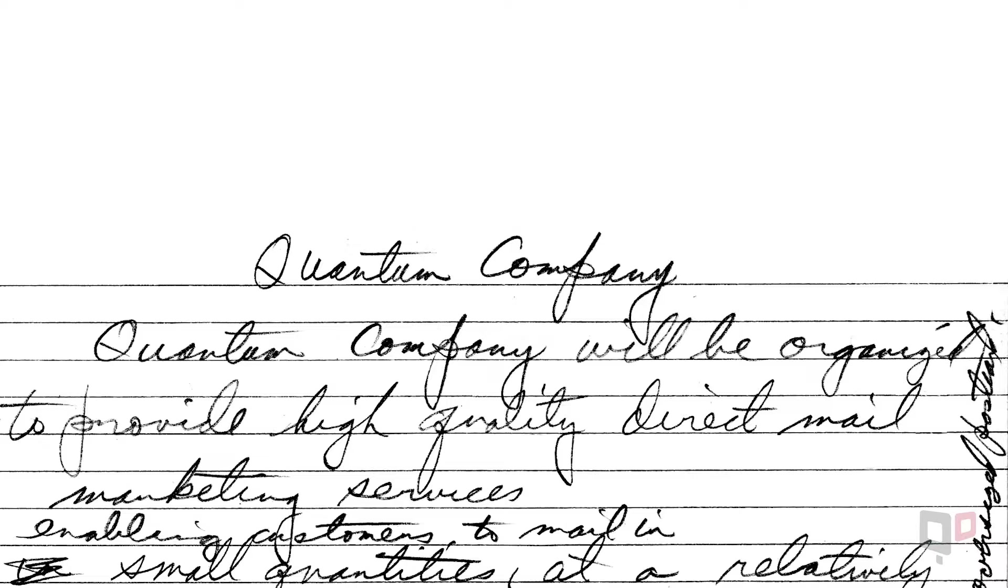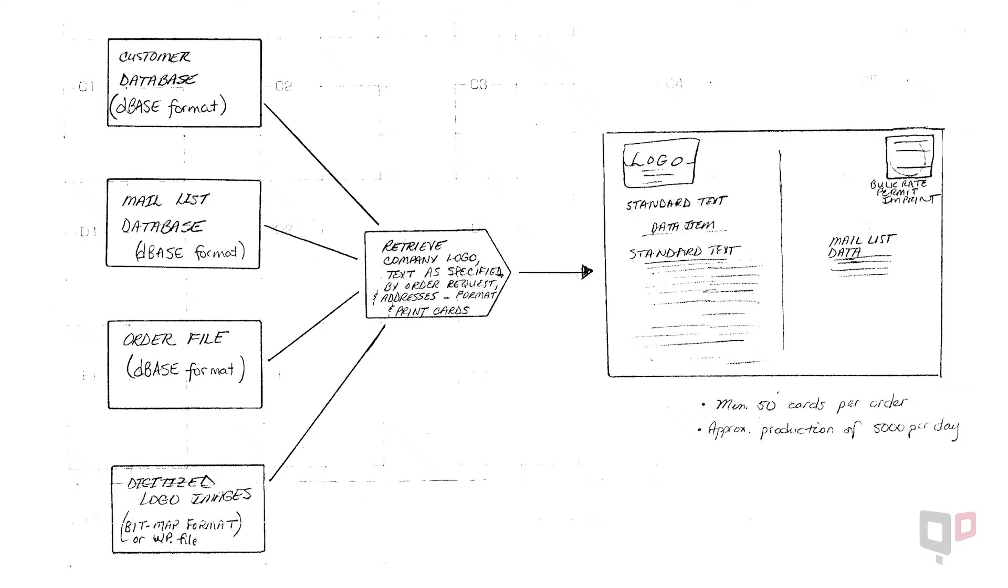In 1986, Jim Damon started Quantum Digital with one goal in mind – to provide a simple way for real estate agents to generate leads while freeing up their time to meet with clients face-to-face.